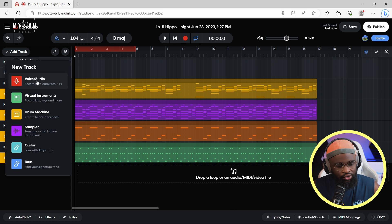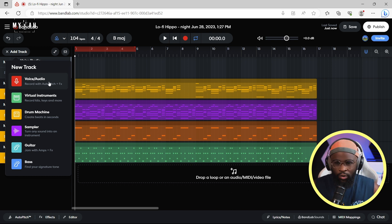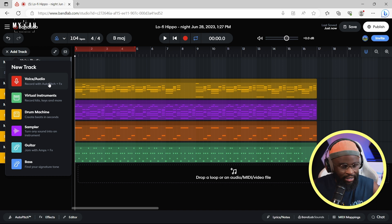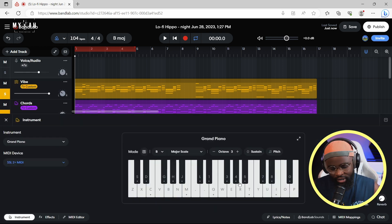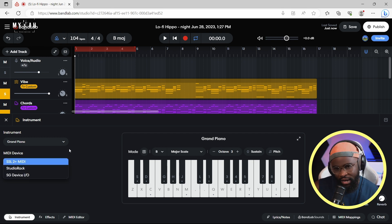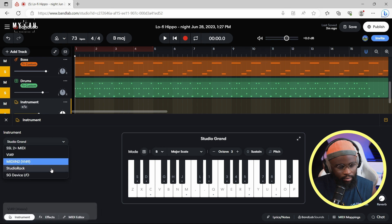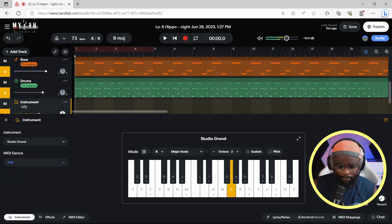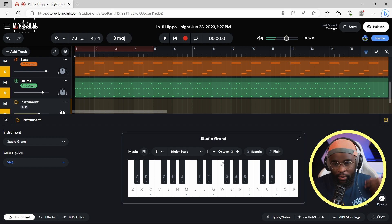You can add tracks — you can record your voice, we have voice audio. There's a virtual instrument where you can bring in your virtual instrument, and your MIDI — whichever MIDI you have. I'm going to turn on my MIDI. My MIDI is picked up — I'm not sure why it took that long.